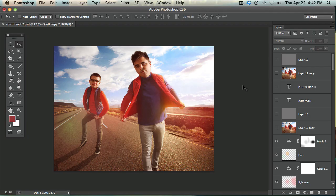Hey guys, it's Josh Rossi. In this tutorial I'm going to show you how to create freakishly huge heads in Photoshop.